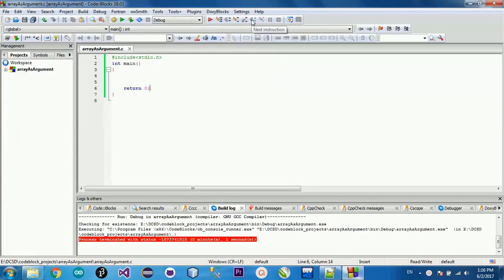Hello, ScoopZoop channel. We are going to talk about the video series of this program in Fundamentals. In this video, I am going to talk about the argument and the parameter.